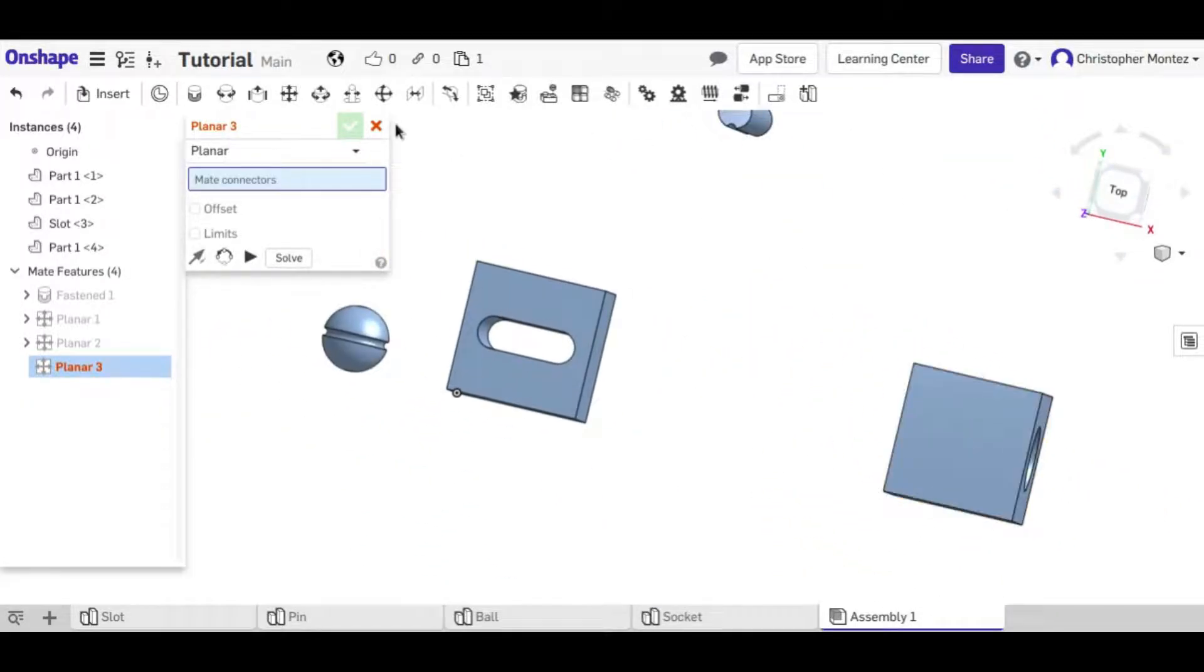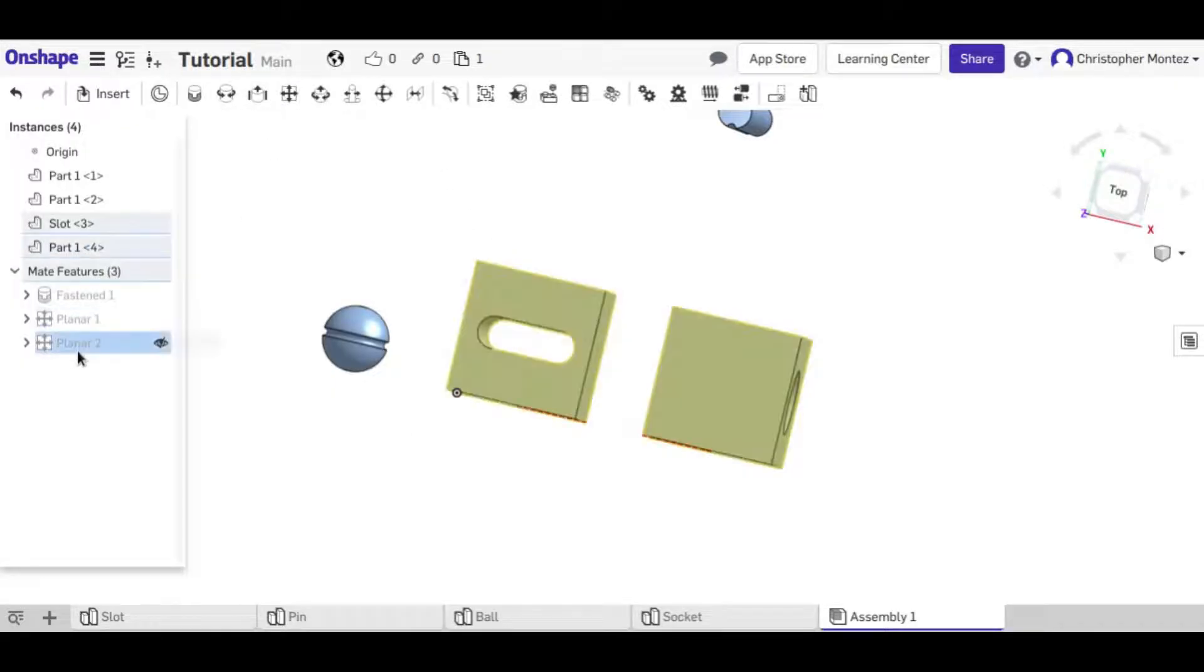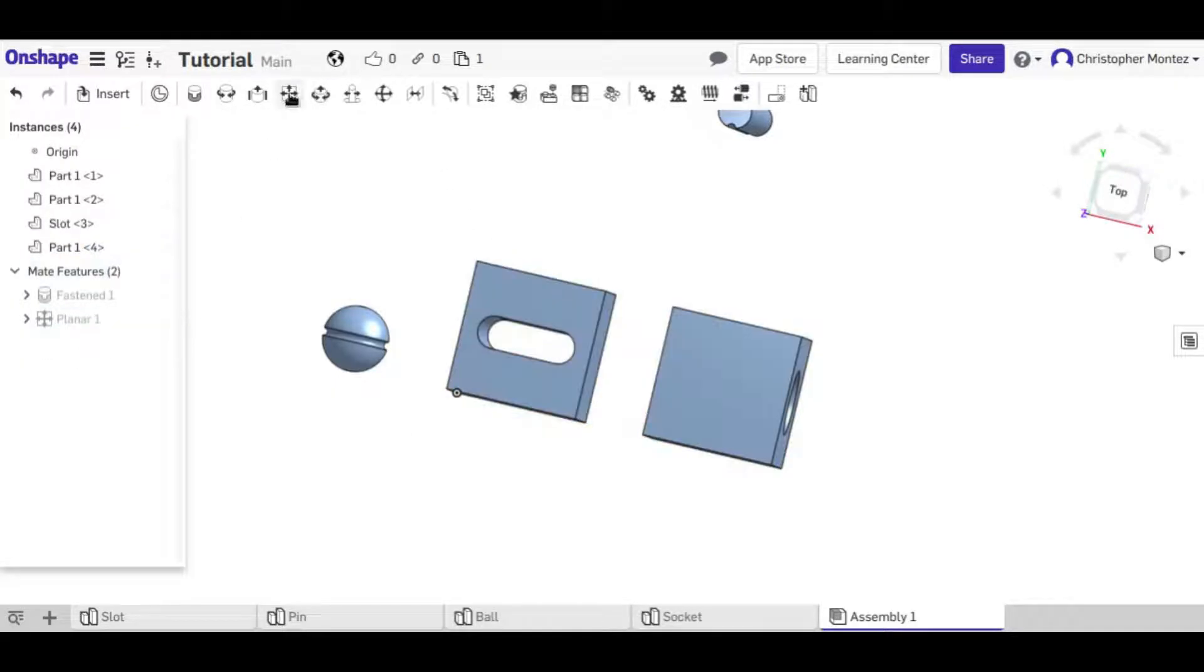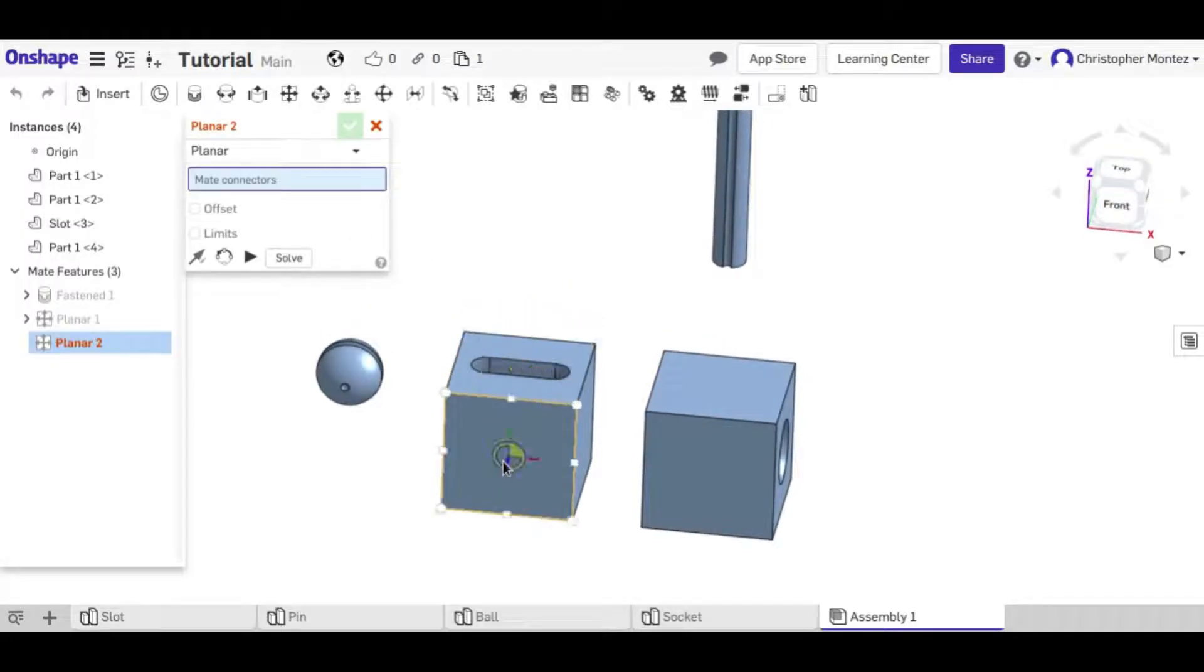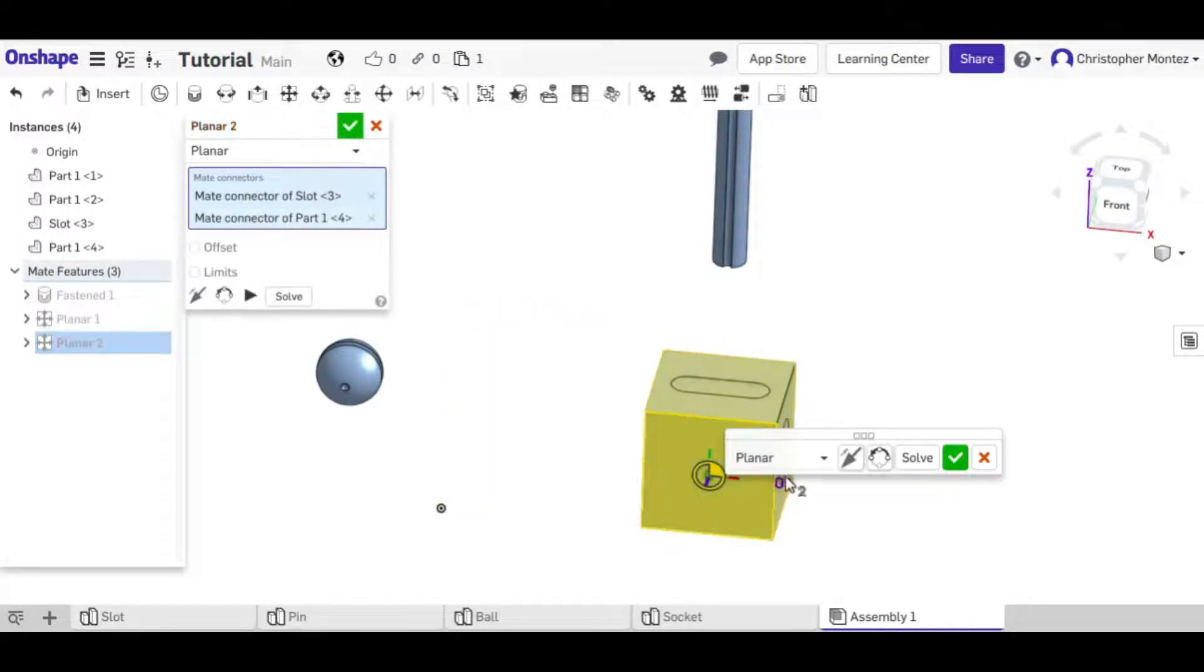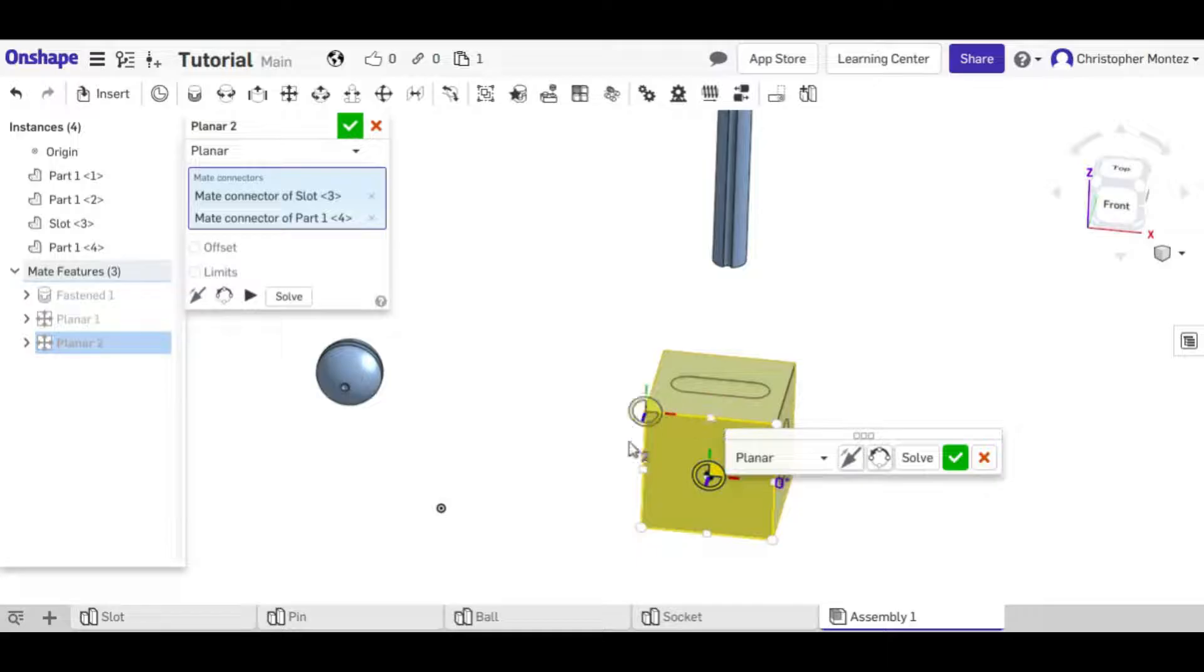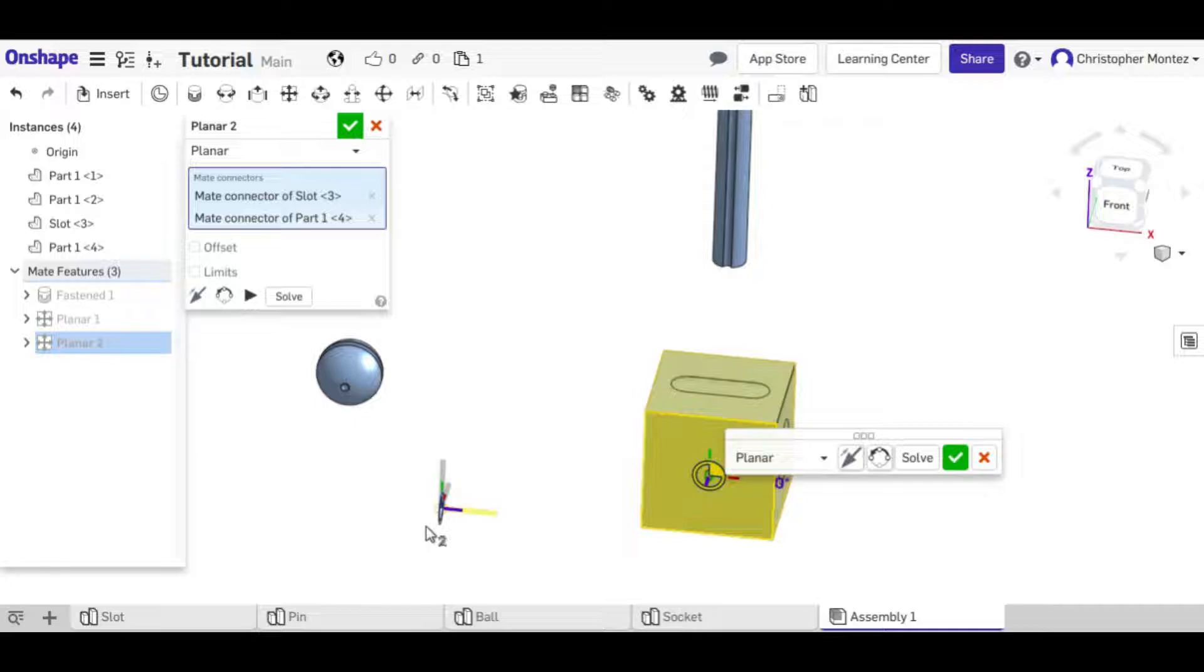Now you'll notice whenever I did that planar mate. Let me delete it and do it again. The boxes overlap and the first box isn't connected to the origin anymore. Even though we told it to go to the origin.